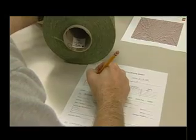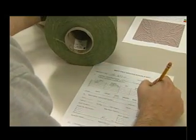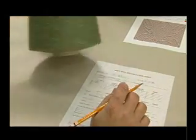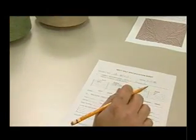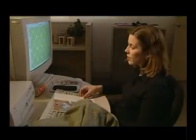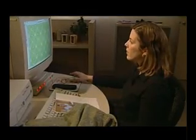Covered in this CD are the yarn construction parameters of yarn structure, type, size, twist, and fiber strand configuration.